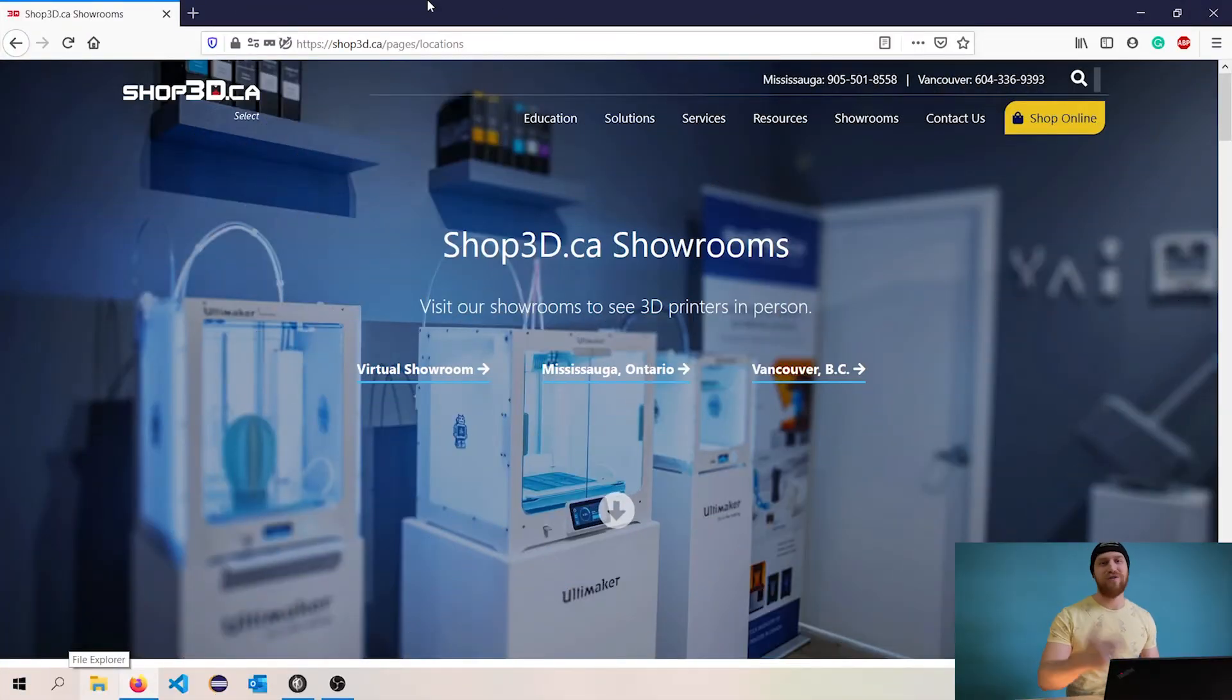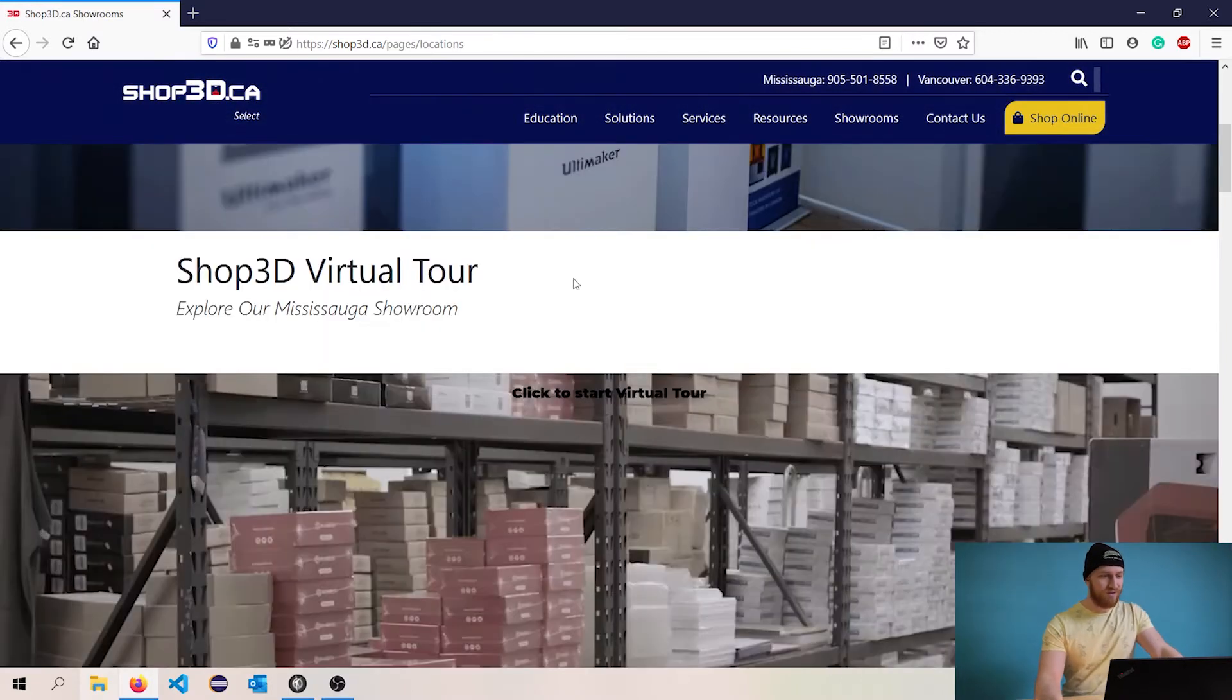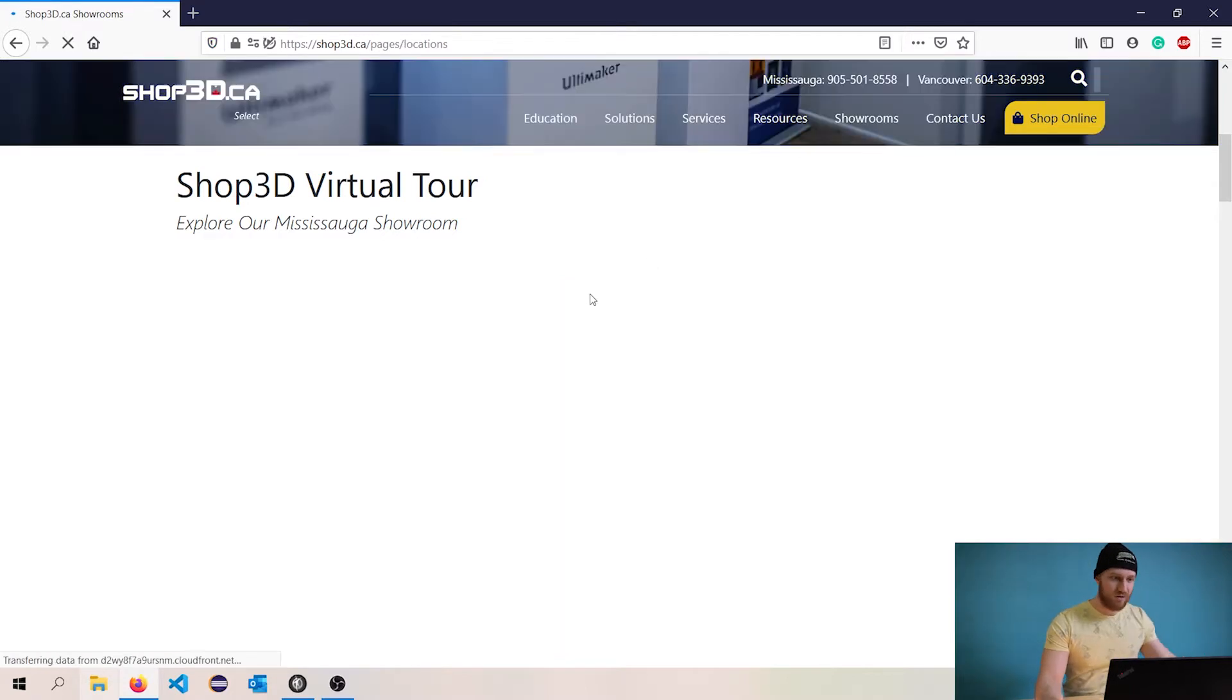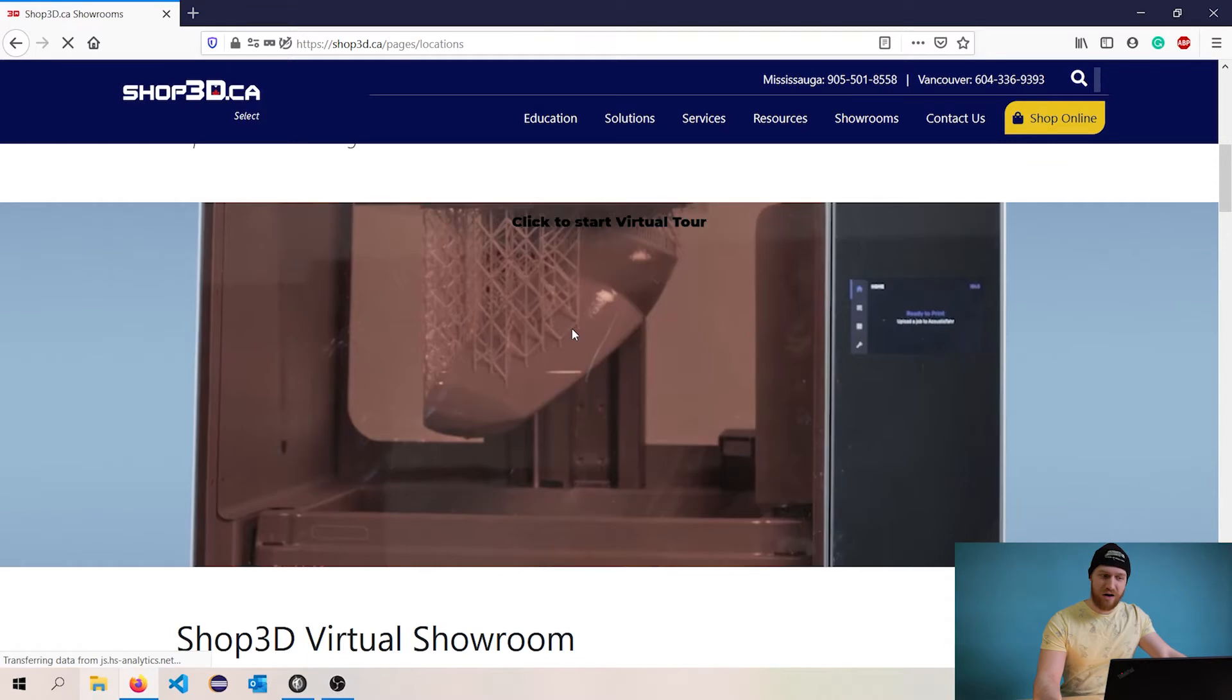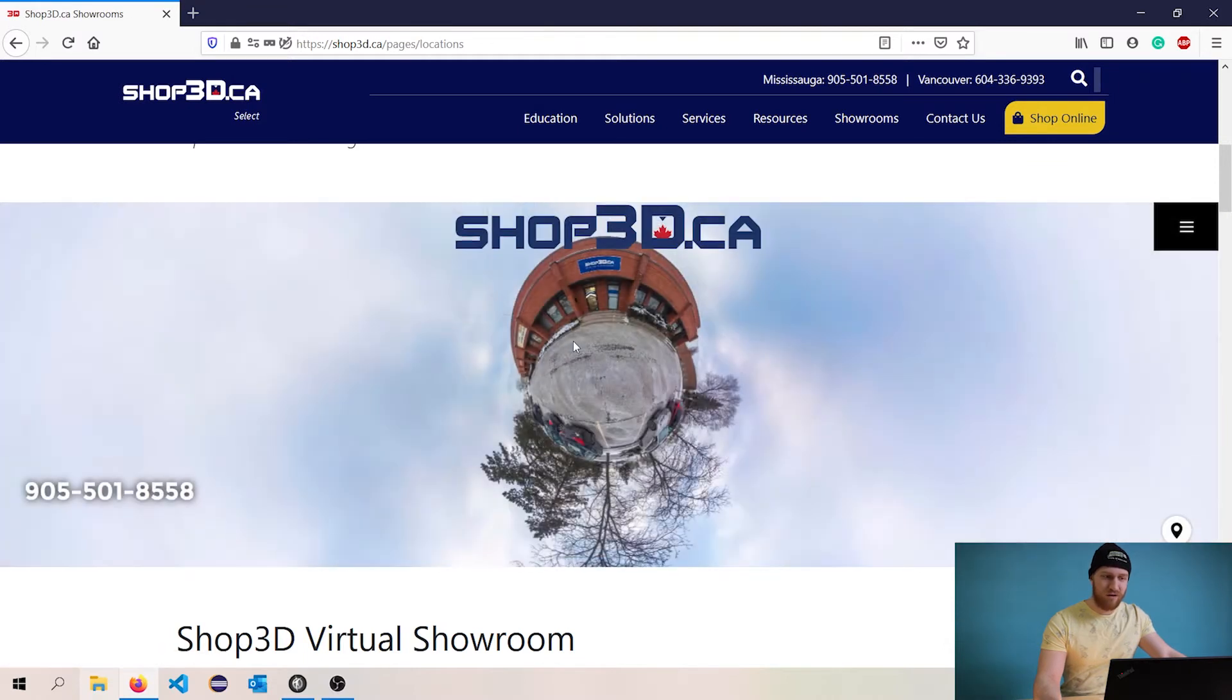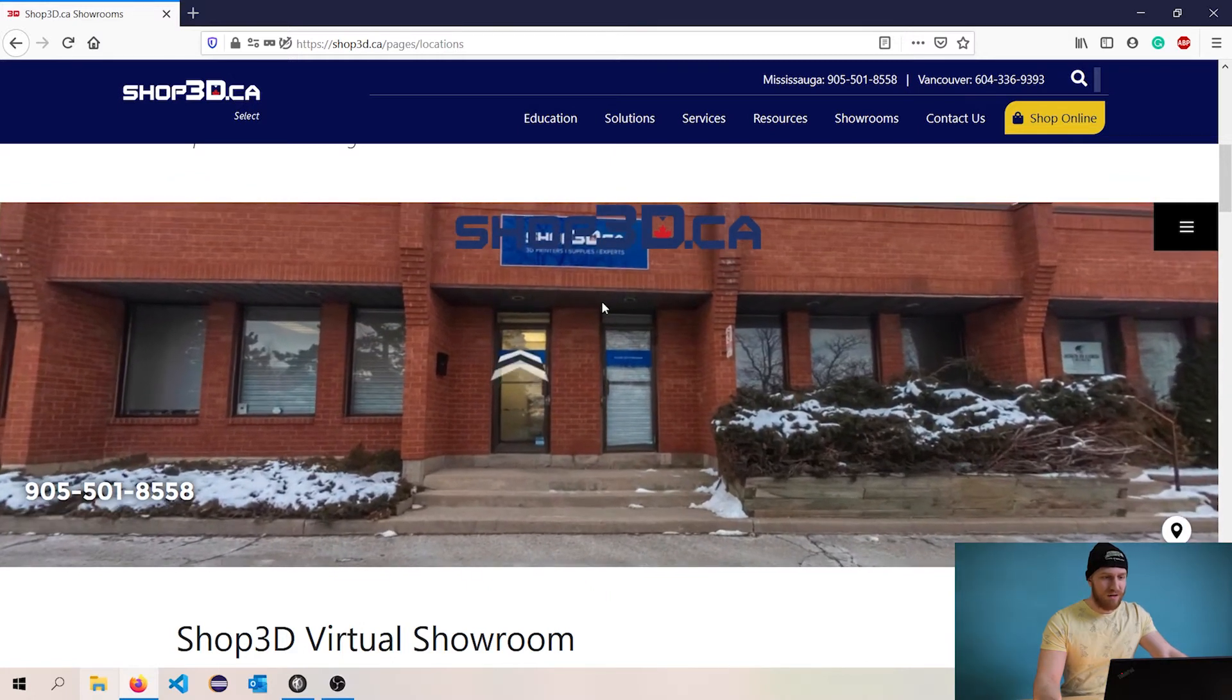All right, so here we are. Let me show you how it looks like on the website right now. So where we put it here is in the locations portion of the website which I think obviously makes sense. And you can scroll down and then you see the Shop 3D virtual tour. Let me just refresh here so we can see that the video starts after you load the page. And then you just click on it and it's gonna hopefully go in there.